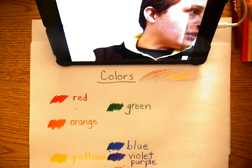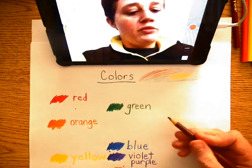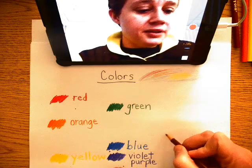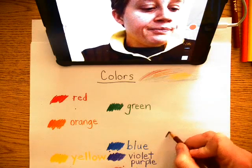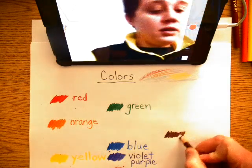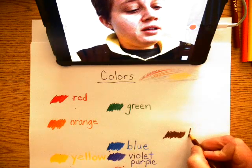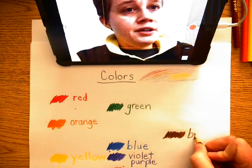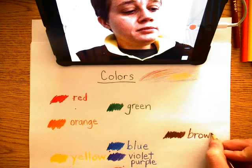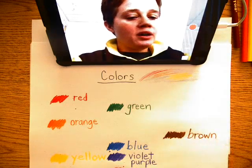And then we have brown. I'll say brown here. B-R-O-W-N. Brown.